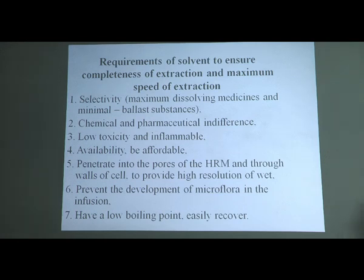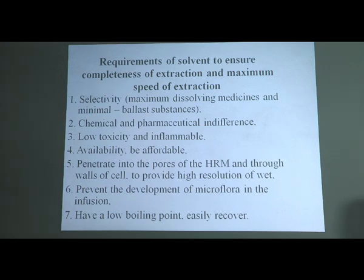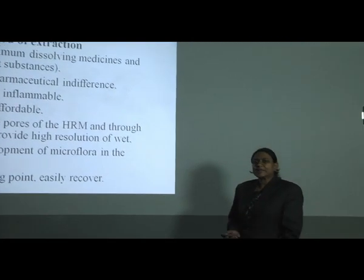Next is the ability to penetrate the pores of crude drug material or through the cell wall, which is very important for an efficient extraction process. Next is prevention of microbial growth. When water is used as a solvent, it is very beneficial for growth and development of microorganisms. Therefore, when performing aqueous extraction, antiseptic agents, alcohol, or glycerin should be used as co-solvents to avoid development of microflora in the infusion.